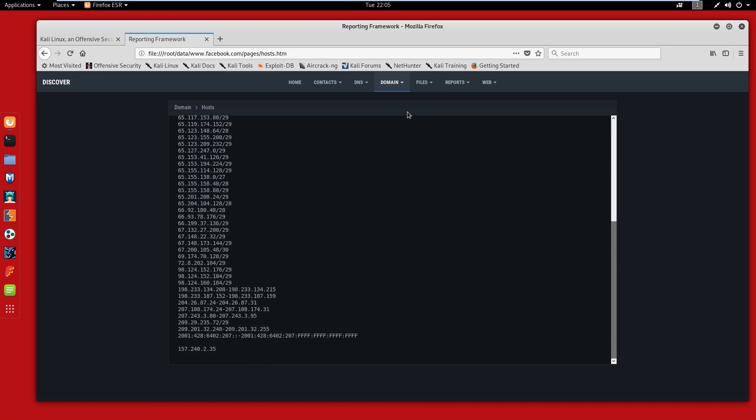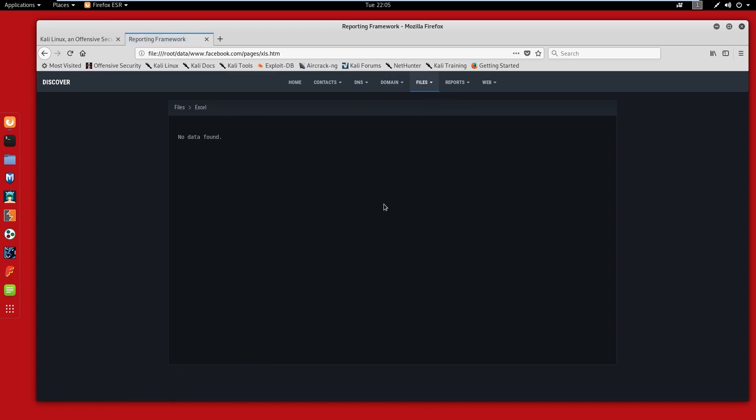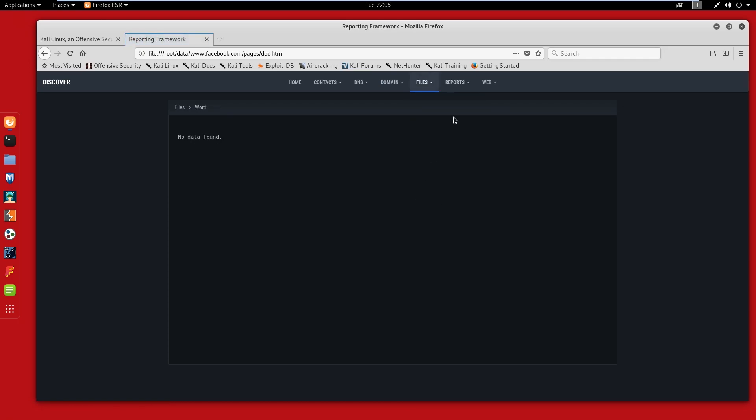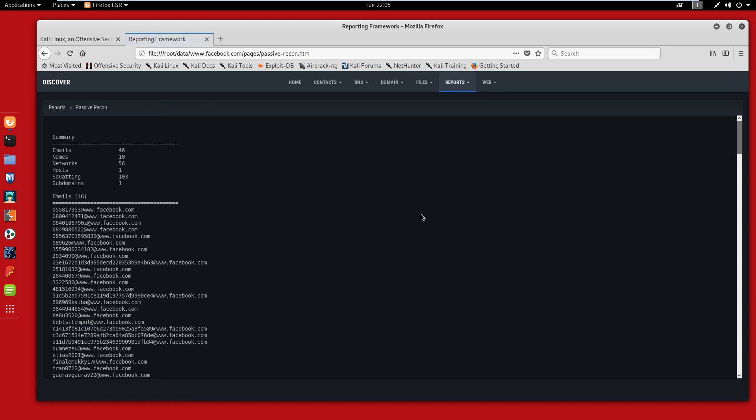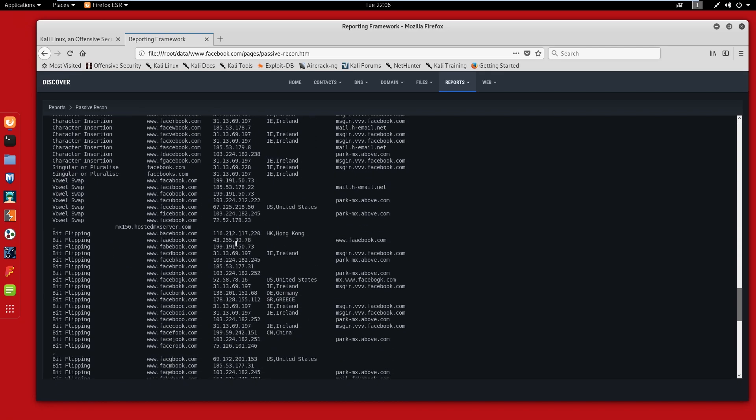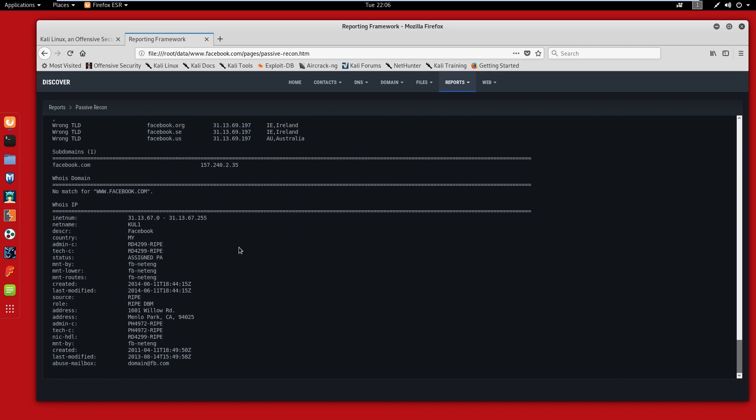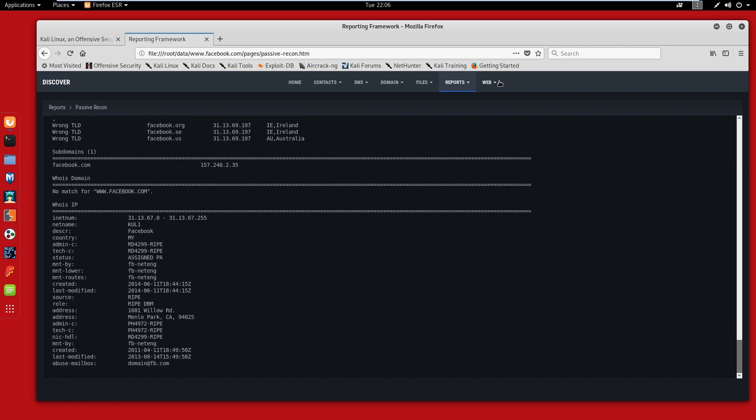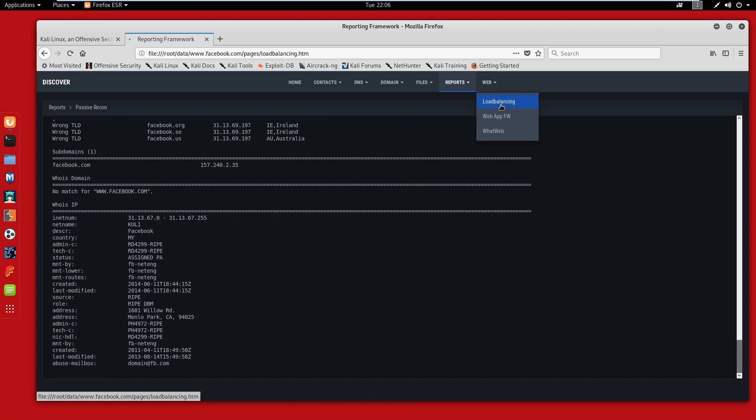As you can see, this tool is pretty cool. Really quick, depending on what it does. So we have a summary here: 46 emails, 10 names, six networks, one host, 103 squatting. It pretty much breaks down everything that you need. So this is a very quick, cool tool.